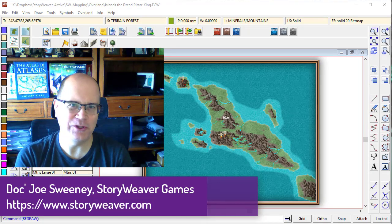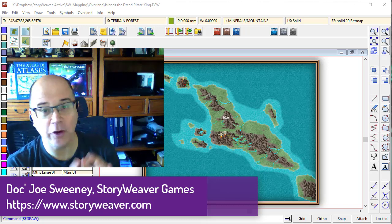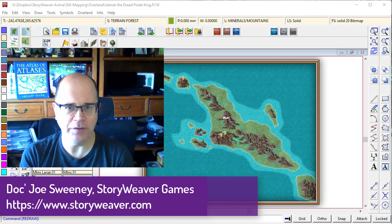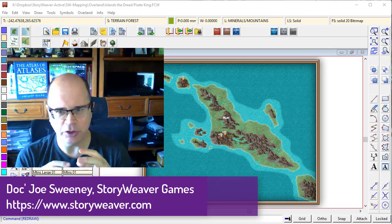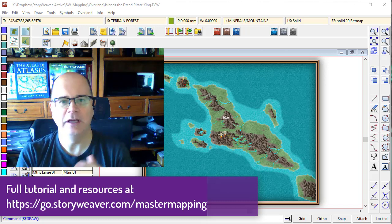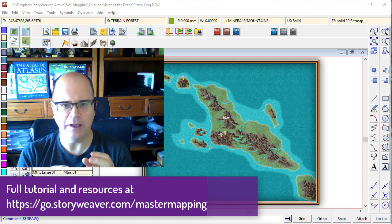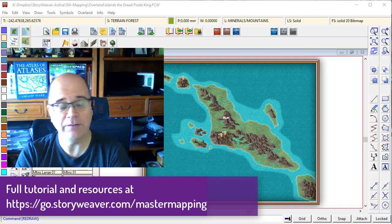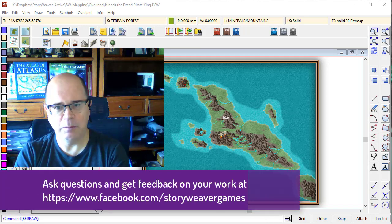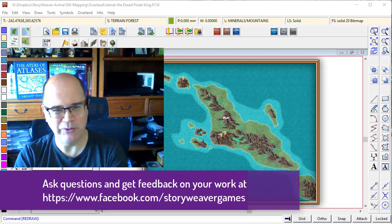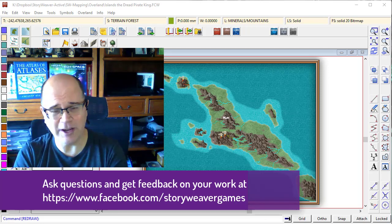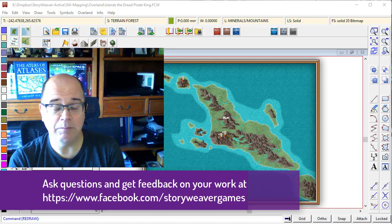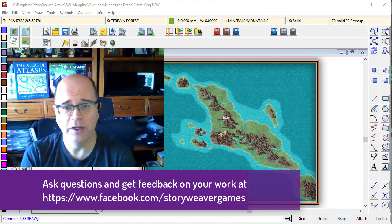G'day fellow mappers, it's Joe Sweeney here from Storyweaver Games and we're going to continue our tutorial on overland mapping. This time I'm going to show you how to add textures and detail to your land. This is really important, it forces you to think about where civilizations are in your map, both the type of terrain that you're putting on will indicate where people will naturally congregate, but also how they will shape those terrains through things such as farming.